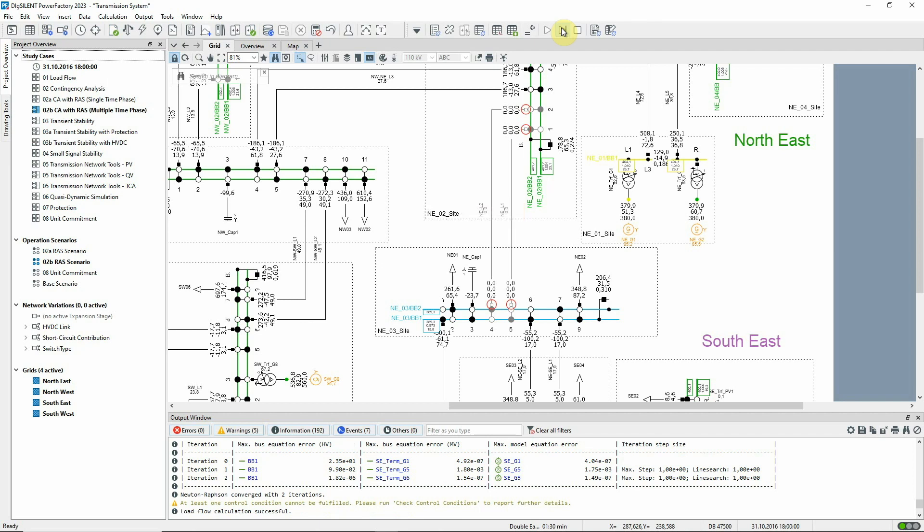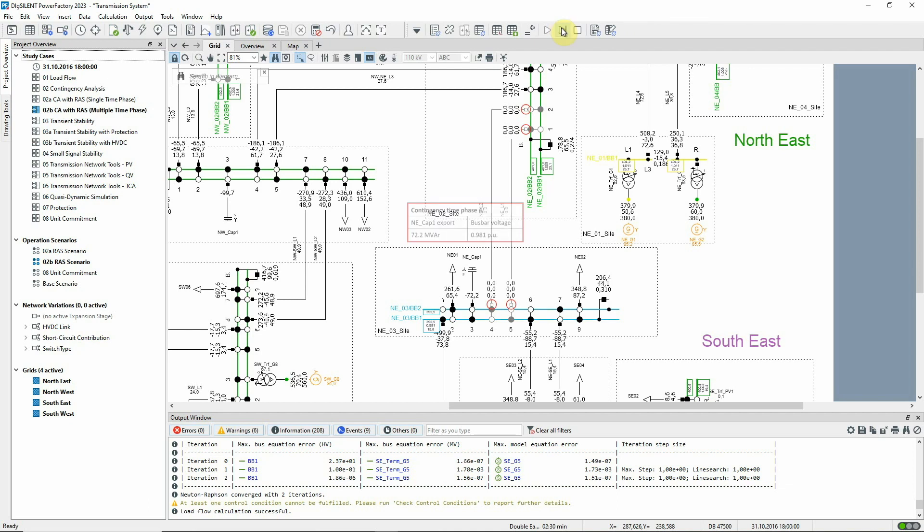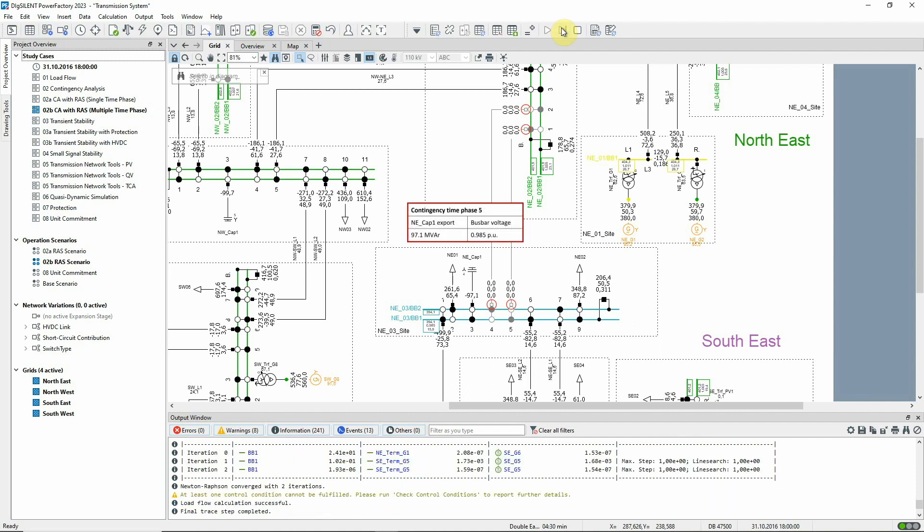Over the next three time phases, the capacitor continues to tap and the voltages on the network are increased.